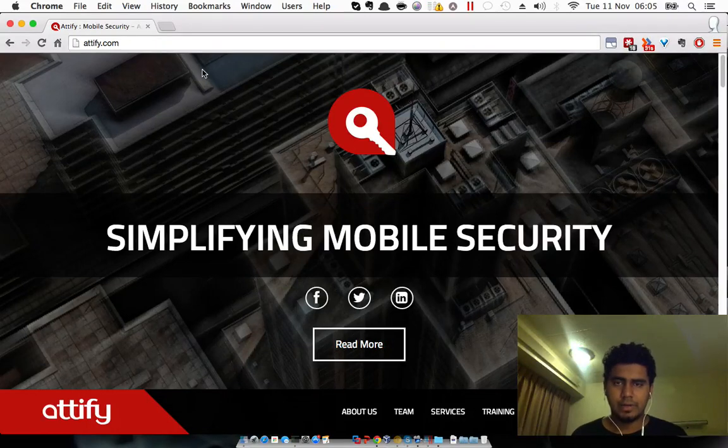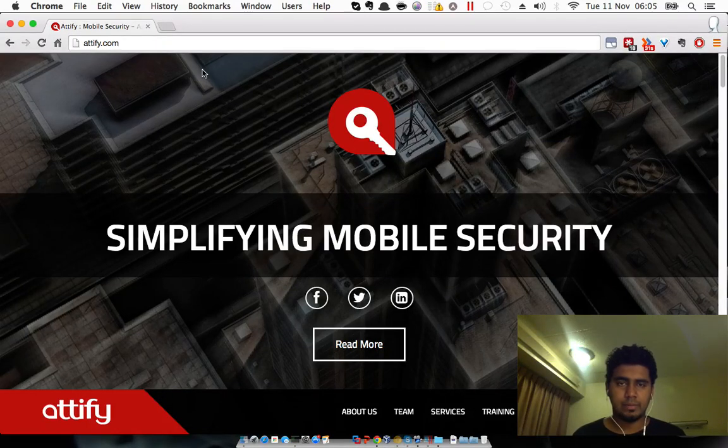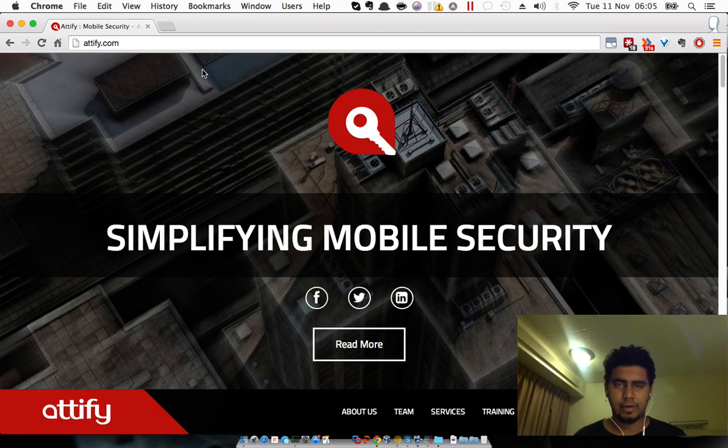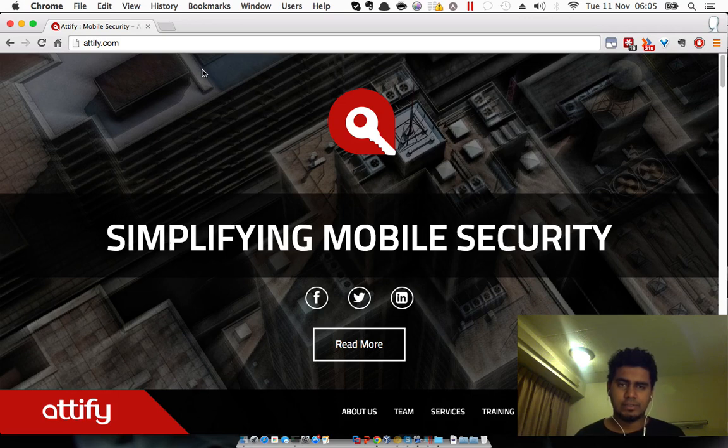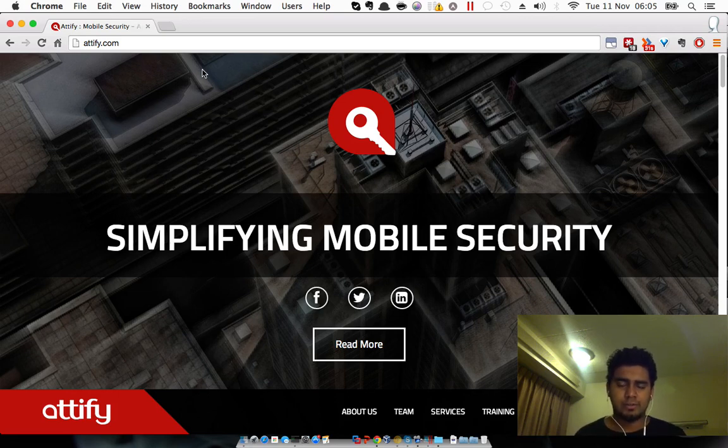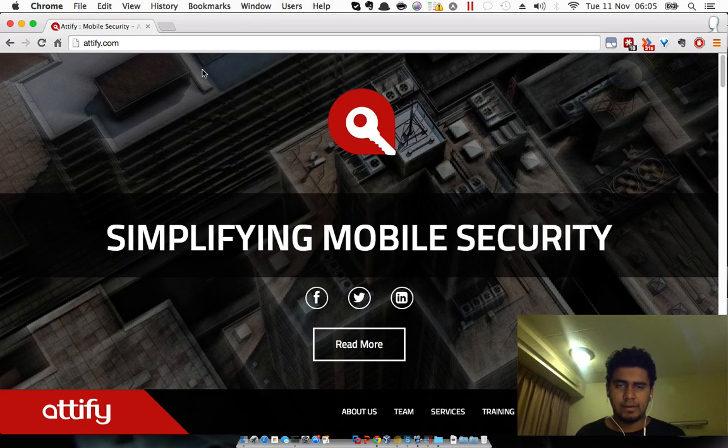Hello everyone and welcome to the first video of the advanced Android hands-on exploitation course by Attify. I am Aditya and I'll be your course instructor for this entire training course. This is a brand new course on Android